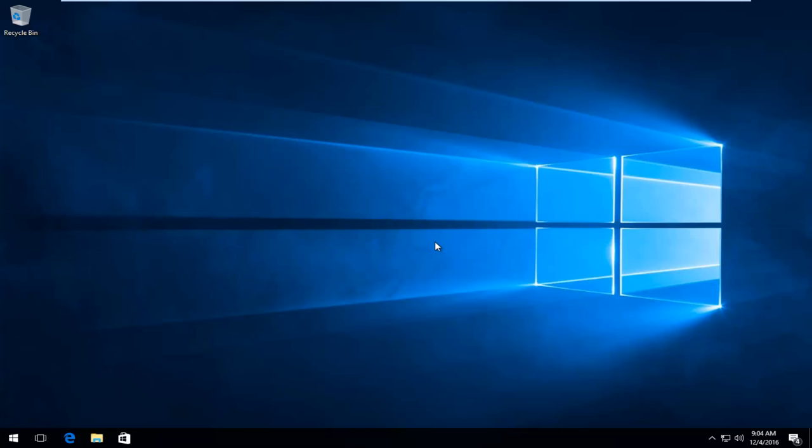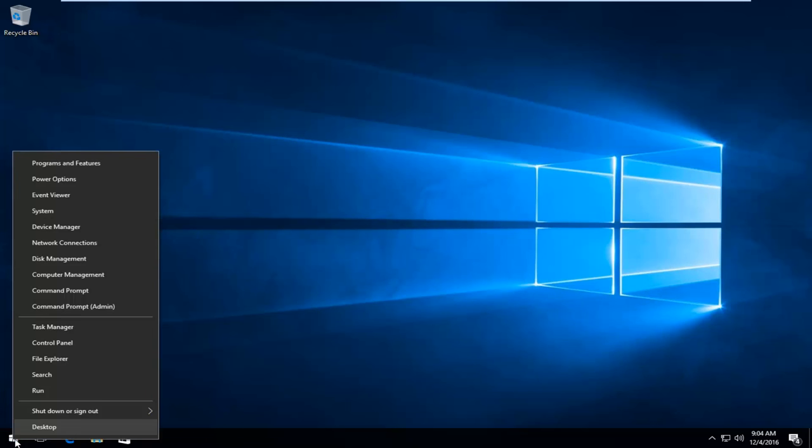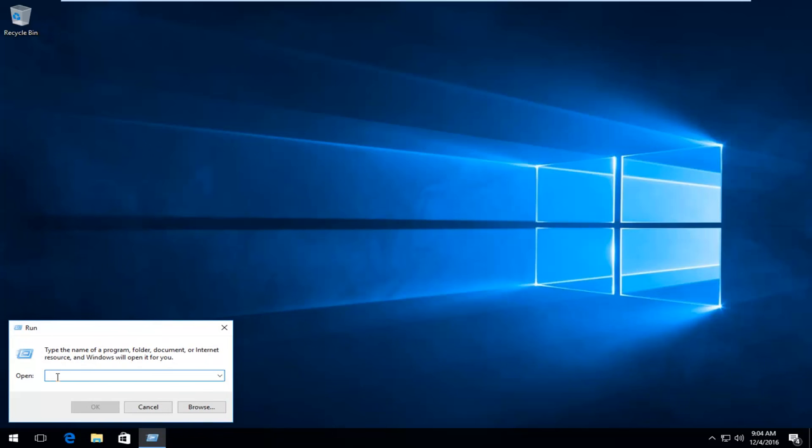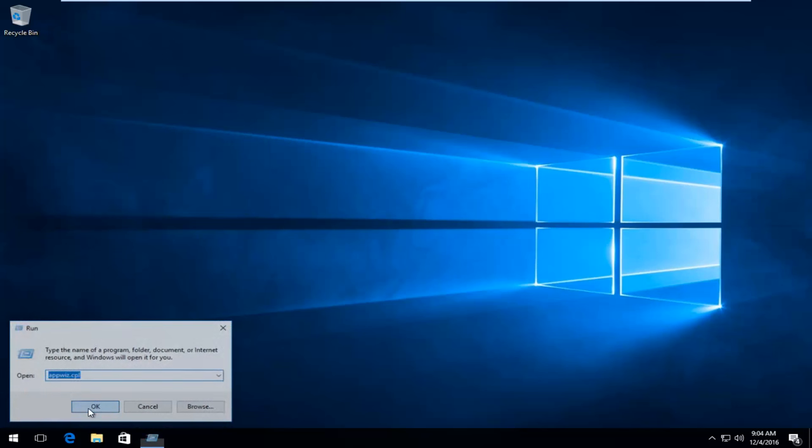So now we want to head back to the Start button and we're going to right click on it this time. Then we're going to select Run from this menu. Now what we want to do is type in appwiz.cpl and then click on OK or hit Enter on your keyboard, whichever you prefer.